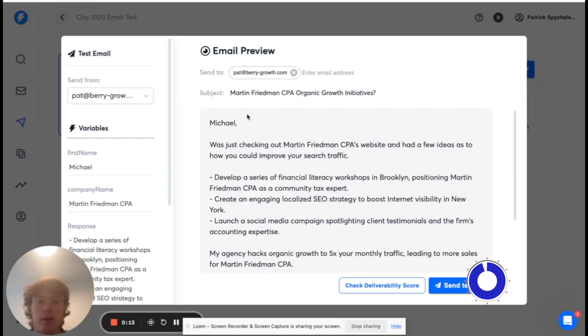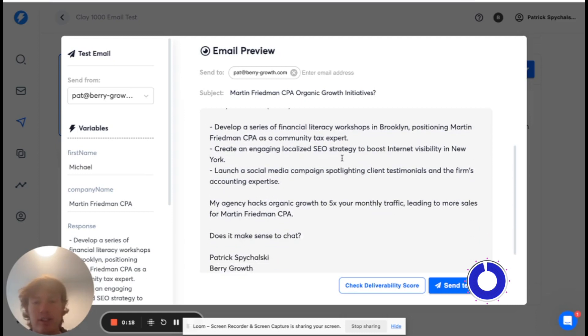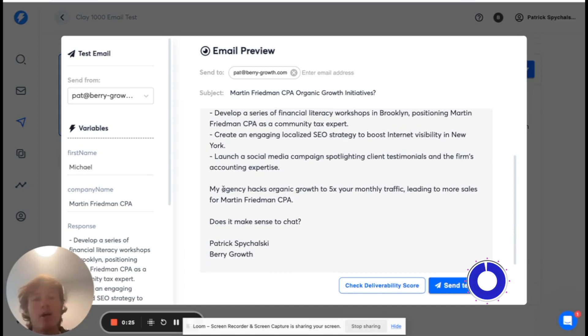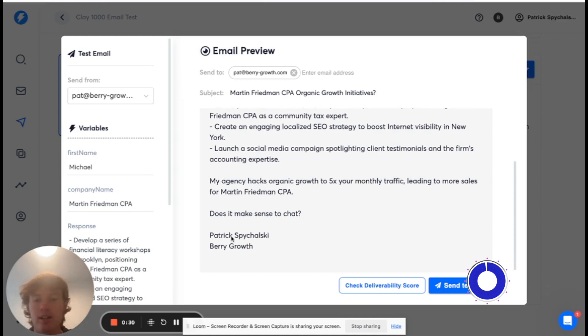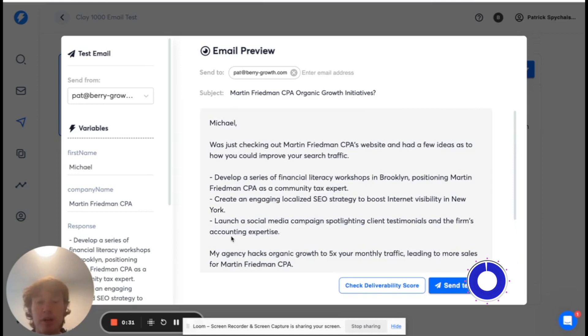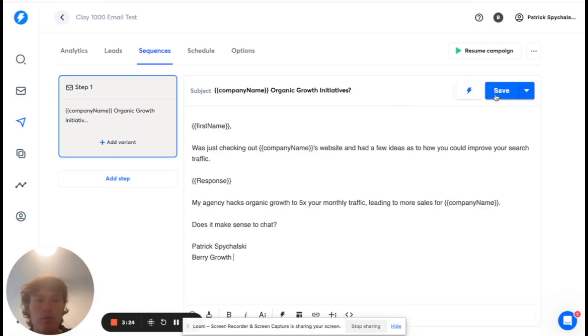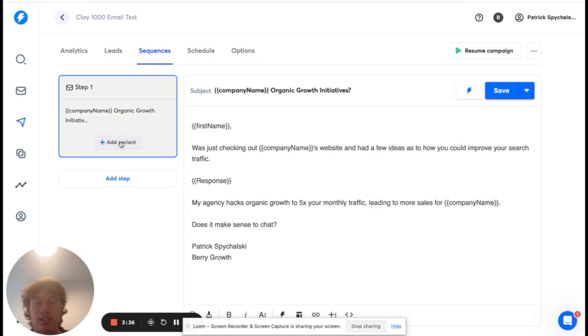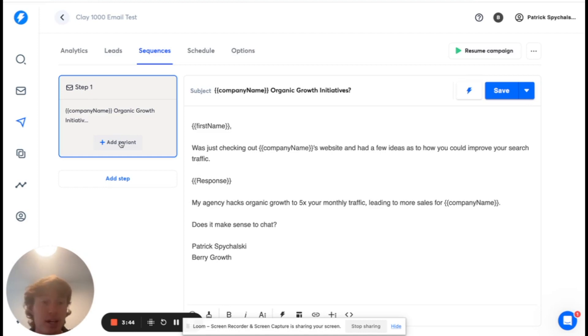Let's just quickly check out what this email looks like if you were actually to send it. We have: Michael, I was just checking out company name's website, had a few ideas as to how you can improve your search traffic. Then we have our three little bullet points right here: financial literacy workshops, engaging localized SEO, a social media campaign. My agency hacks organic growth to 5x monthly traffic leading to more sales for company name. Does it make sense to chat? Looks good to me. You can obviously A/B test different variants, add different steps, make it a real email campaign. But all I said I had to do was send 1,000 emails.